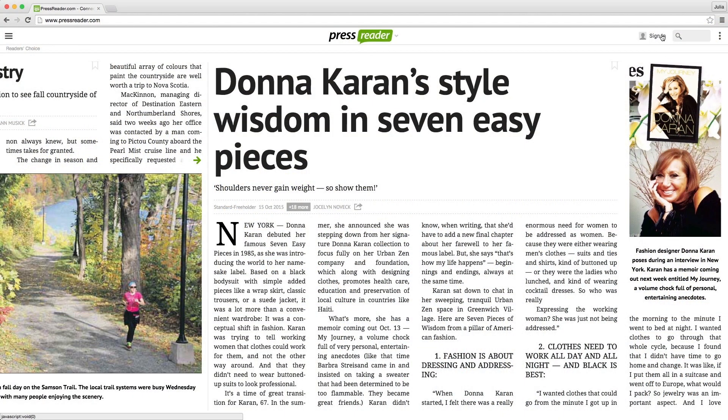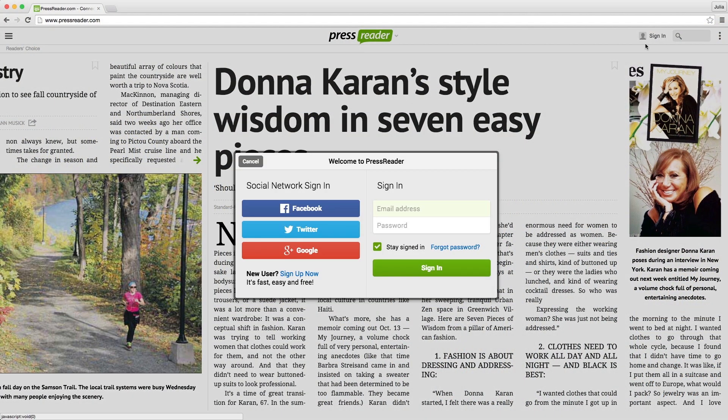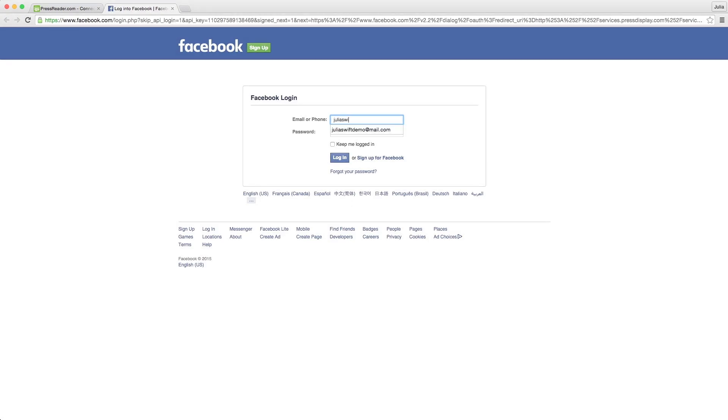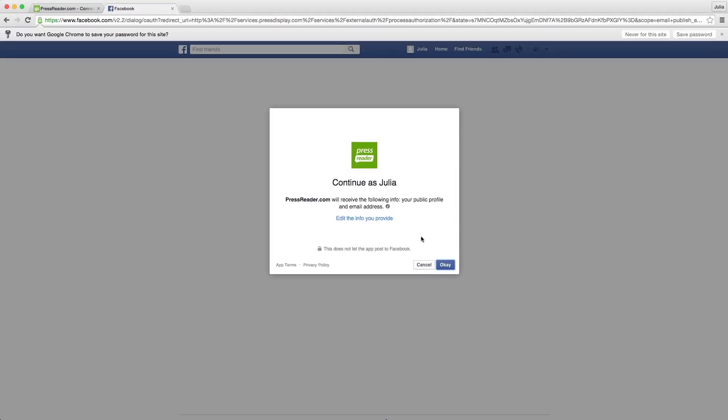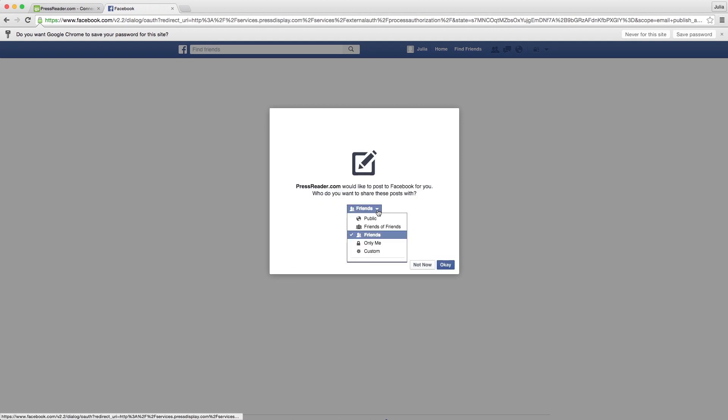To log in using your Facebook account, just click on the Facebook icon, enter your login info, click OK, and select who you'd like to share articles with.